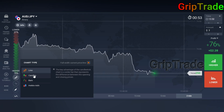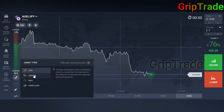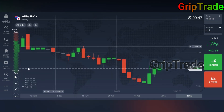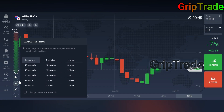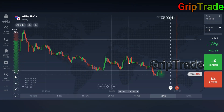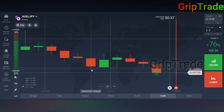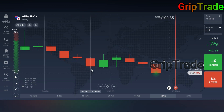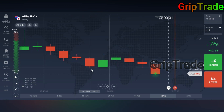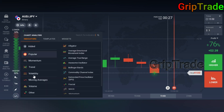All you need to do first is select the chart type as candles, and then set the candle time period to one minute. This means that each candle represents one minute of price fluctuation. That's great — now you need to go into the indicators section.